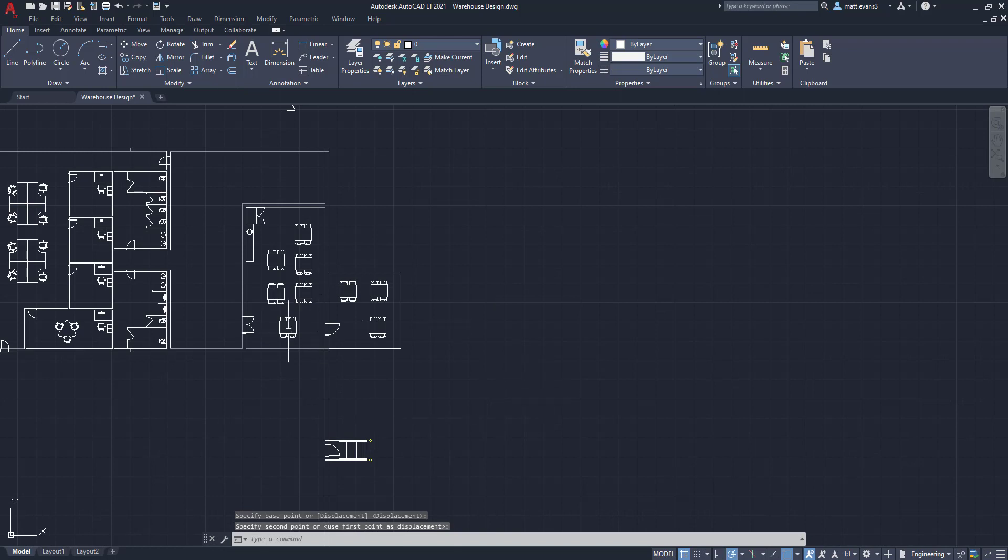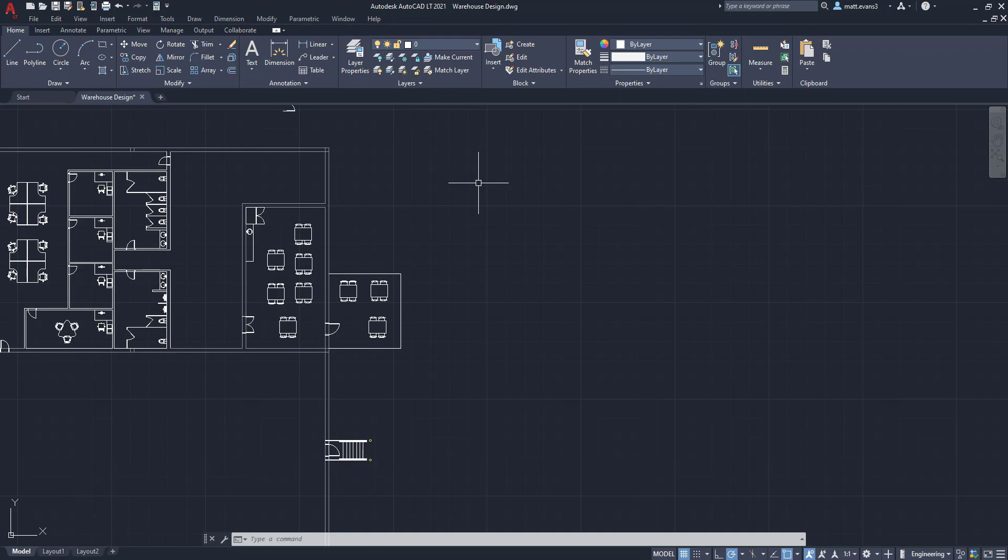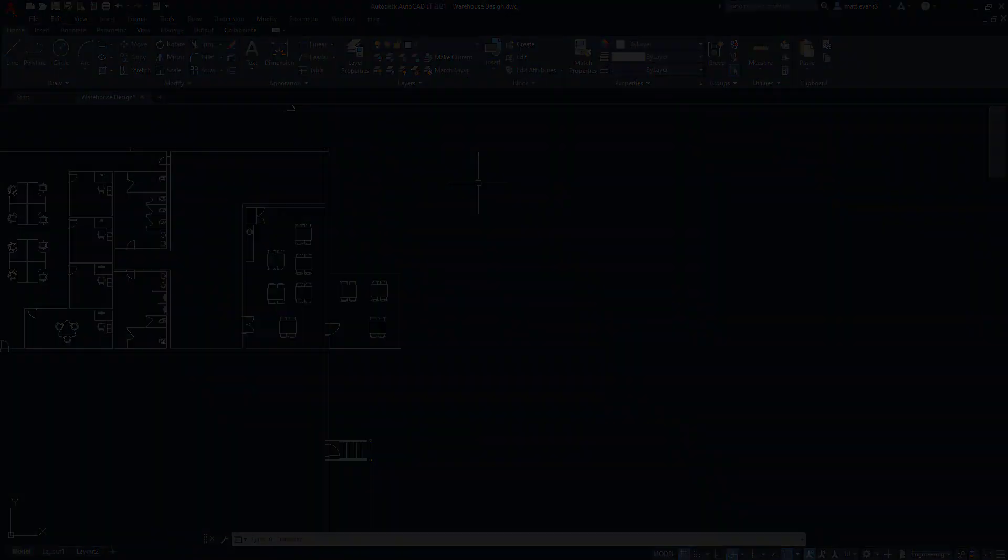There we go. Now you have 1, 2, 3, 4, 5, 6, 7, 8, 9 tables. 9 times 4 is 36. So you should be able to house 36 people in there.